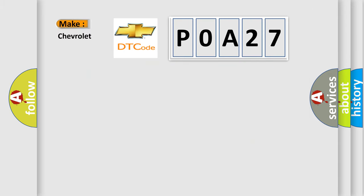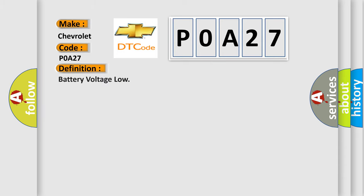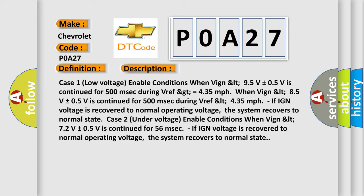So, what does the Diagnostic Trouble Code P0A27 interpret specifically for Chevrolet car manufacturers? The basic definition is Battery Voltage Low.